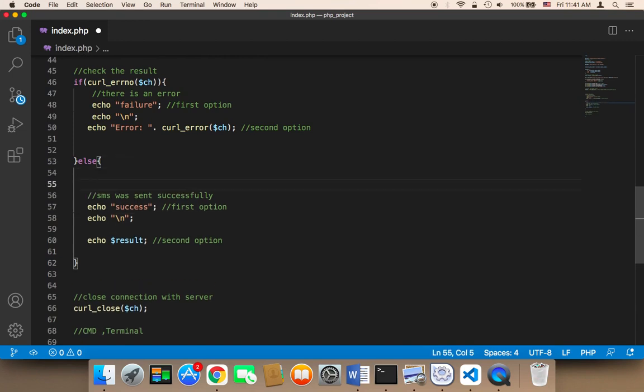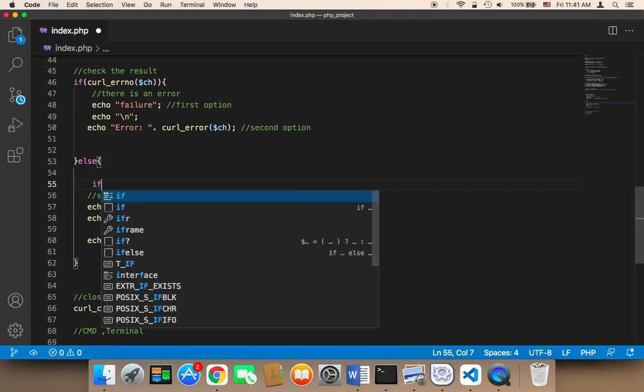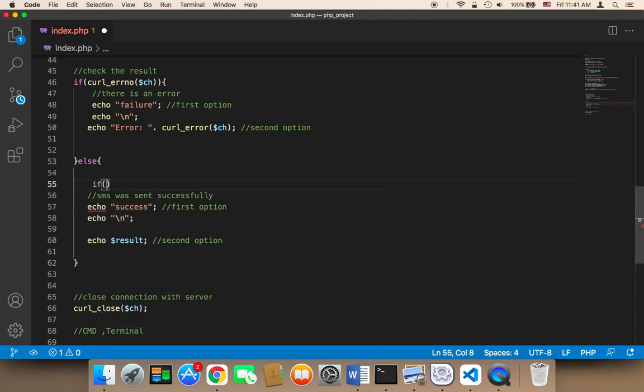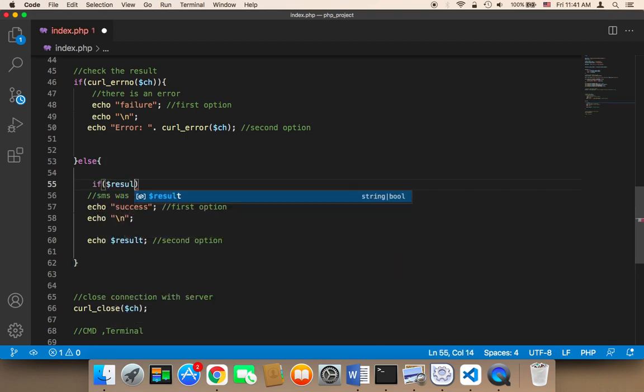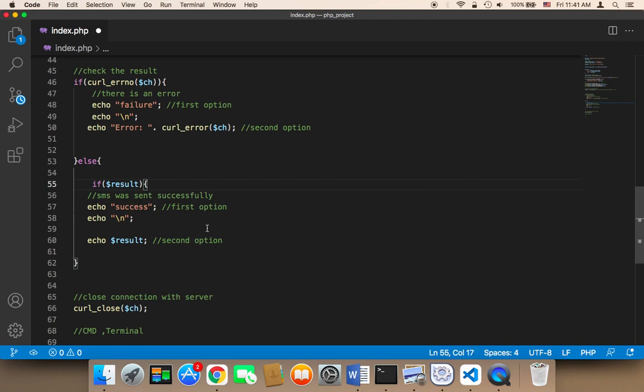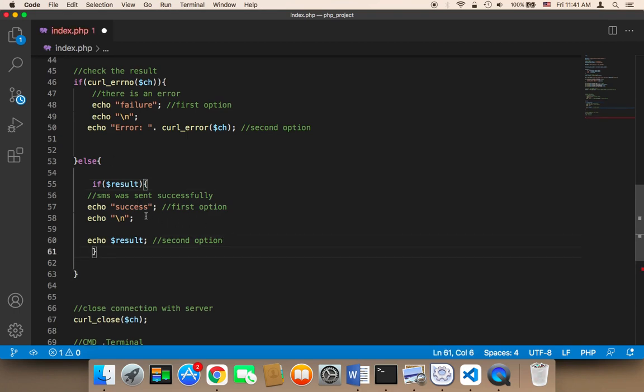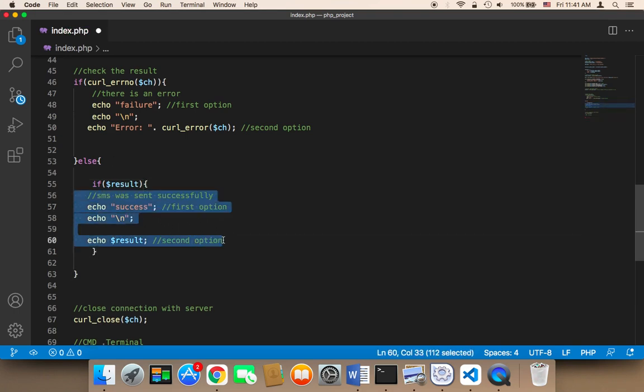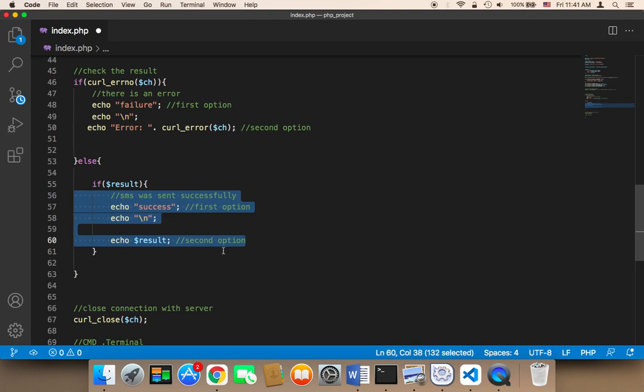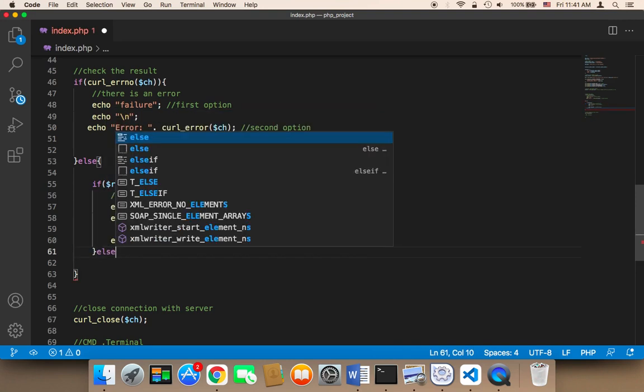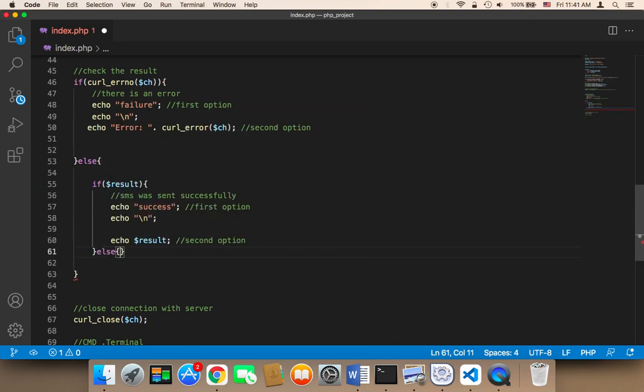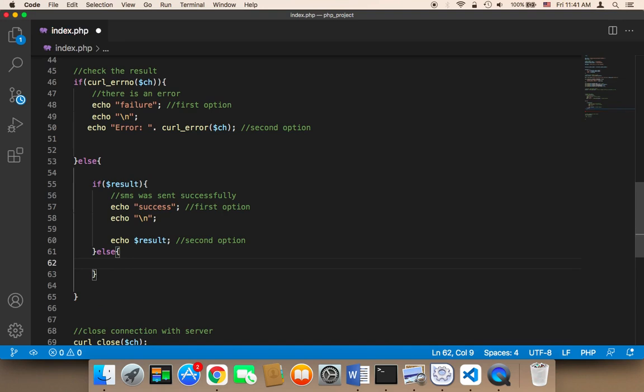I'm going to say if result is true, then we can display this code. This is the success case. Then else, if the result has not been received...